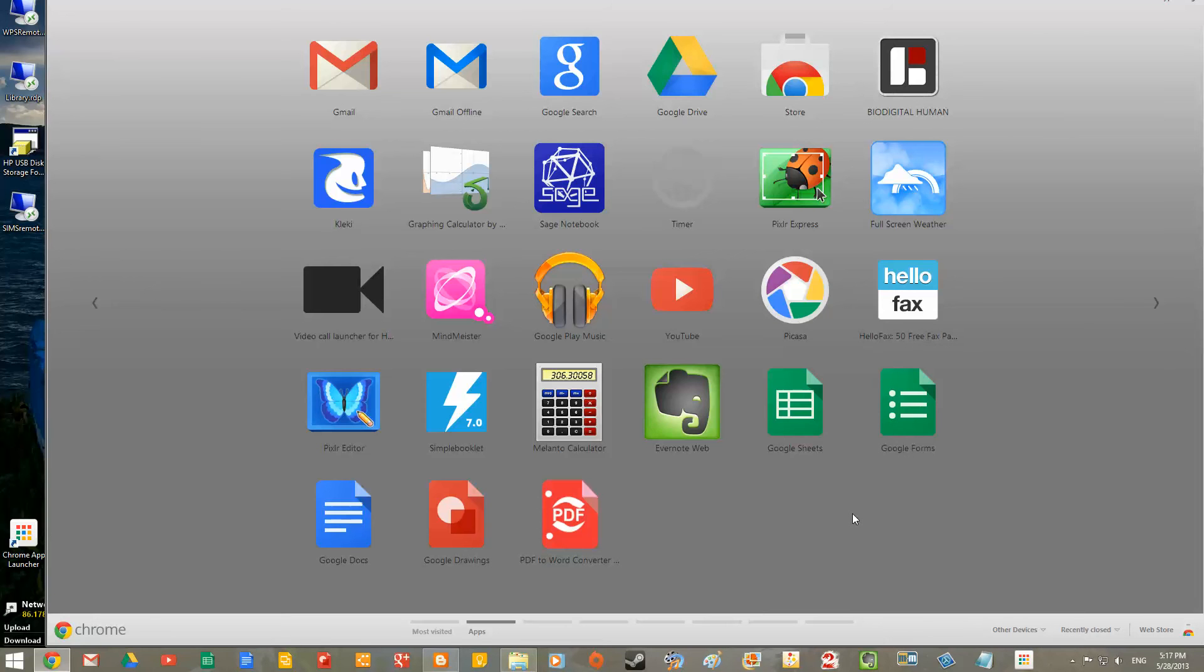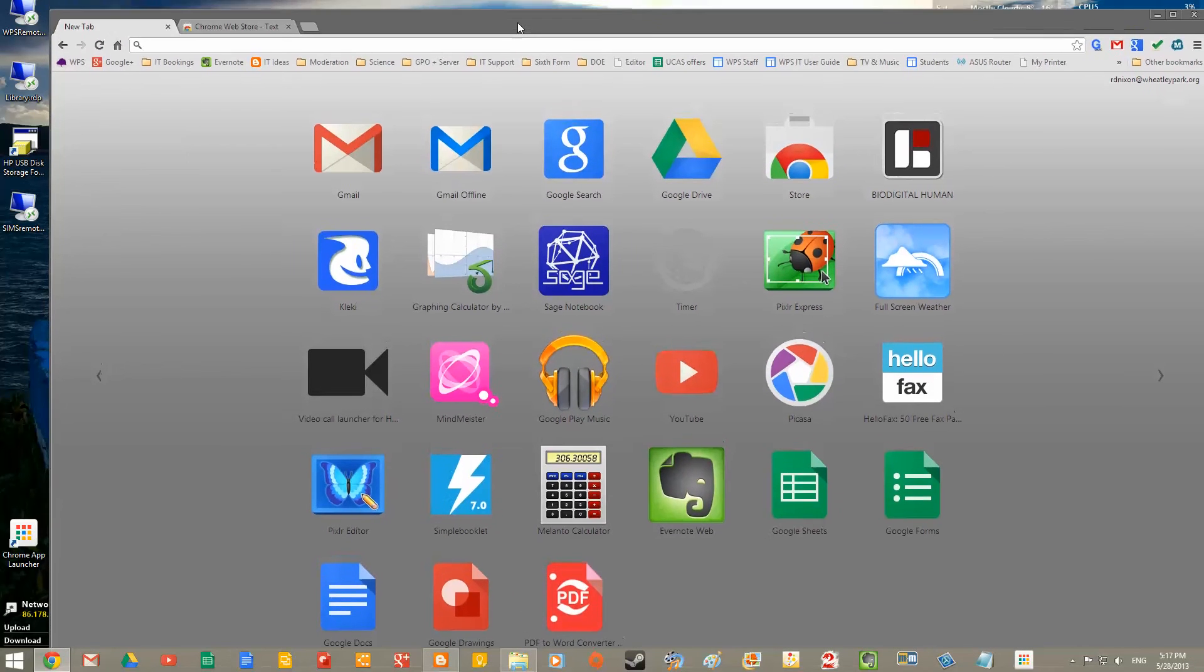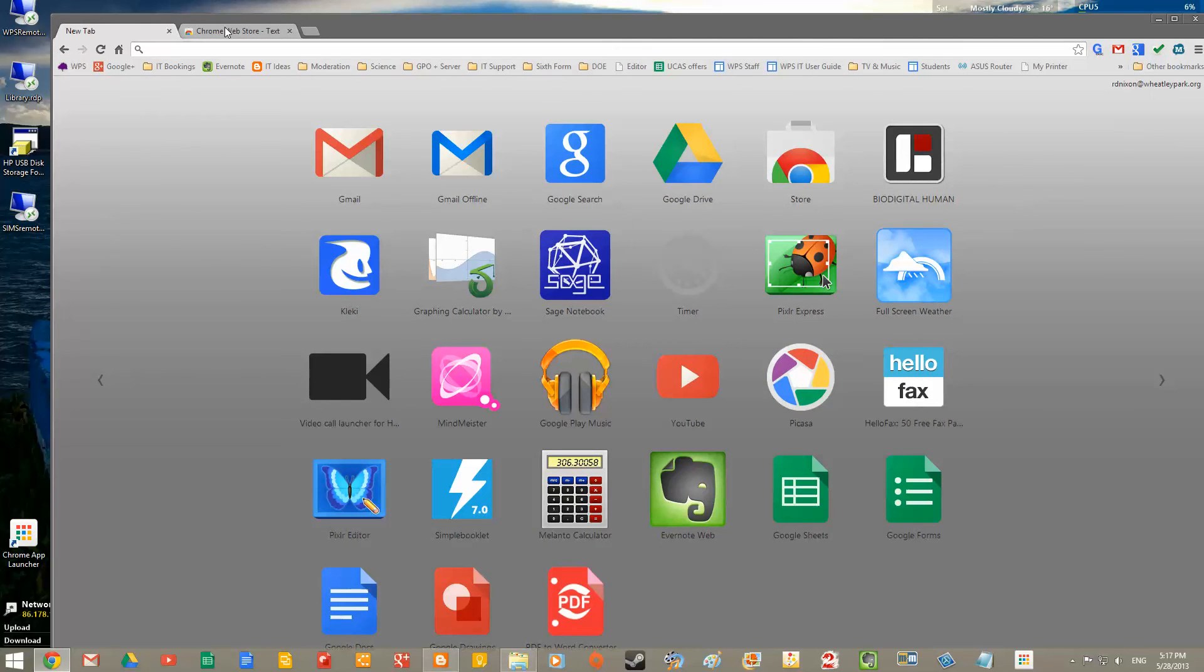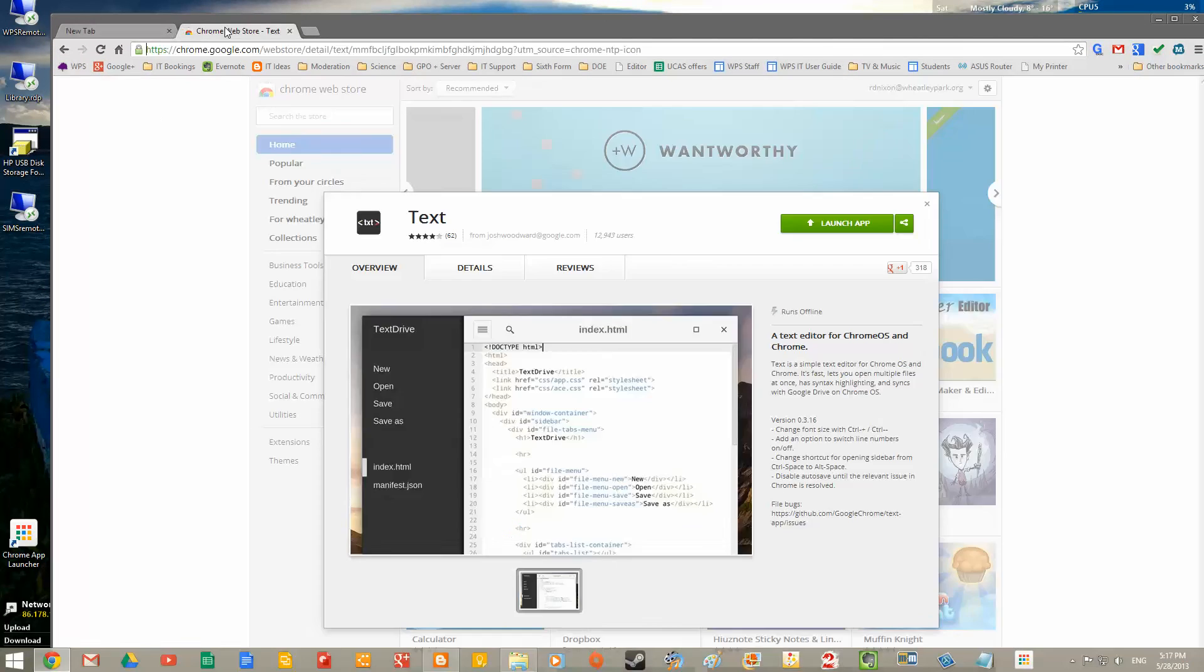Adding this at the moment is a little bit of a dark art, and it involves adding a packaged application from the Chrome Web Store. So if you go to the Chrome Web Store, this is the one that you need to find, and it's called Text. However, if you try and search for Text, you'll have a hard time finding it.